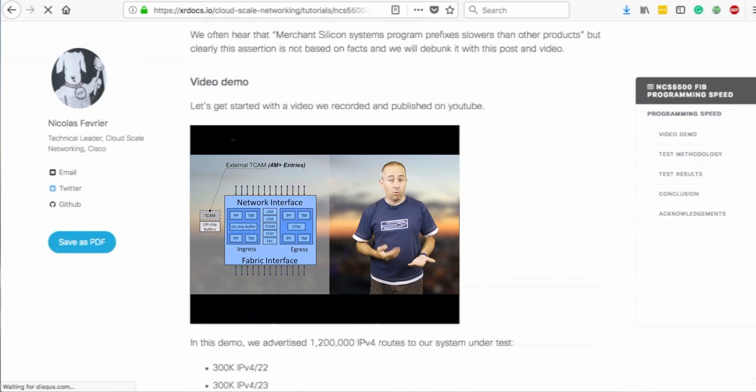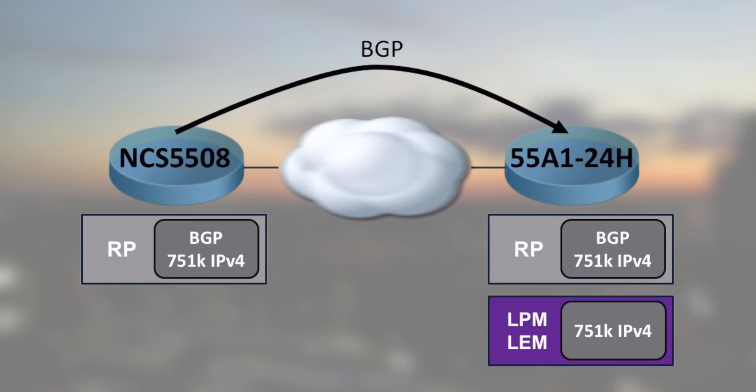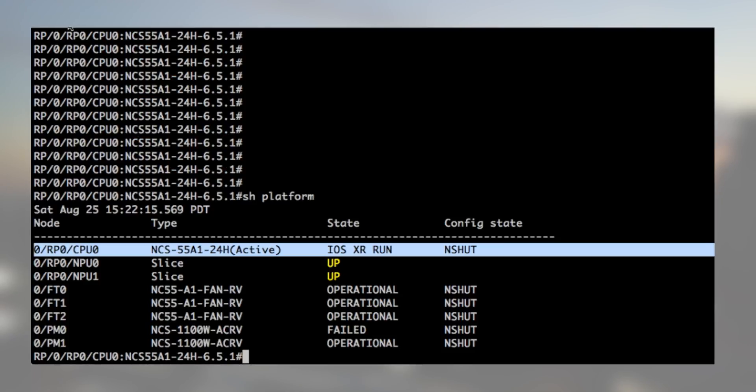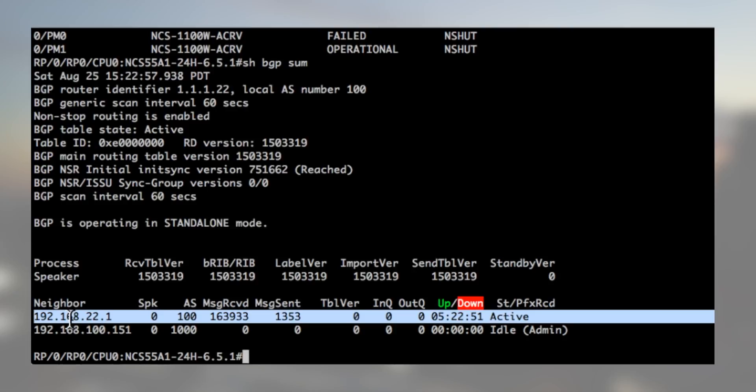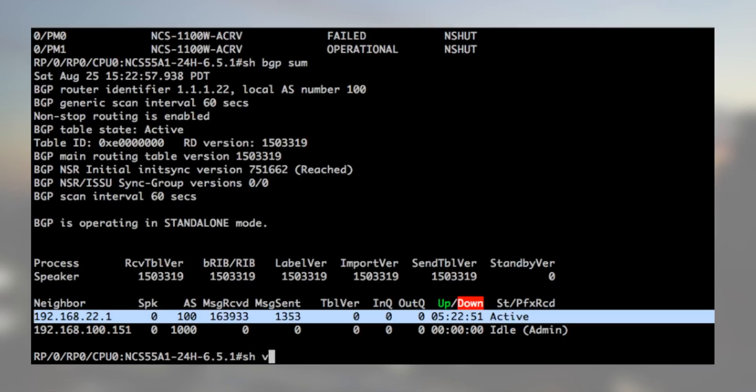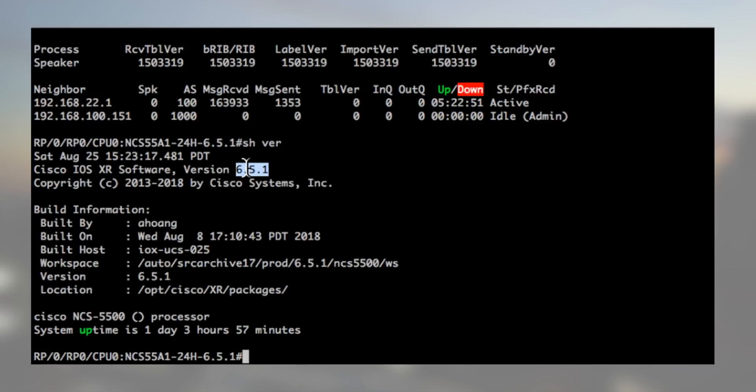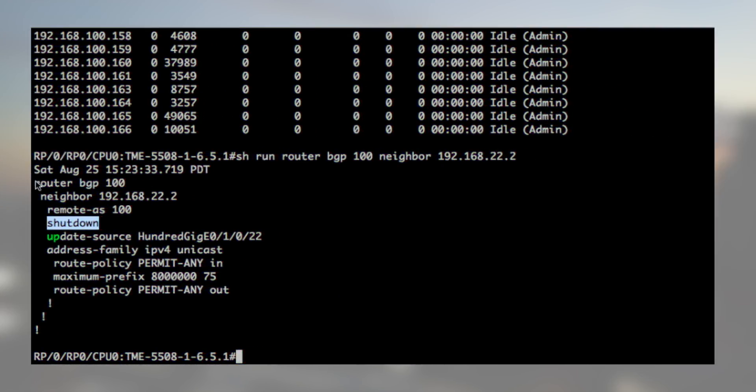For our demo we will reuse the same testbed but this time the routes will be injected from the 5508 to the 24H. Let's check the router first. We verify we have a BGP session in active state because it's admin down on the other side. Victor built us another Grafana dashboard and we can measure BGP routes in RP and entries in LPM and LEM in real time. For this test we run IOS XR 6.5.1. Okay, let's get started.